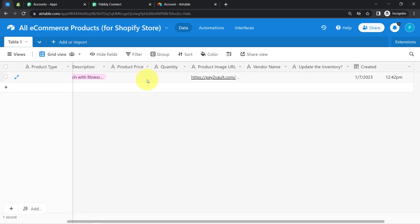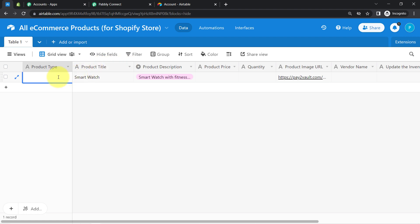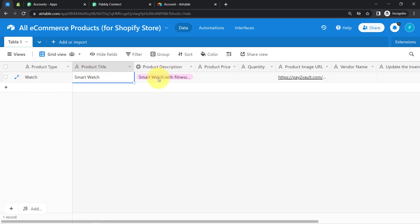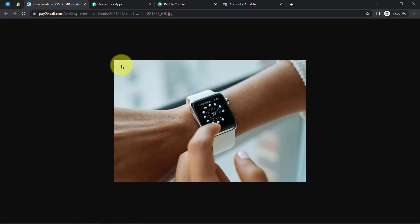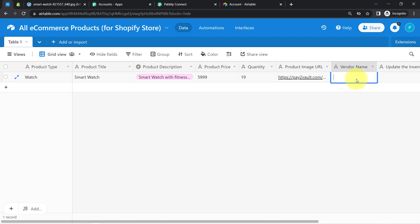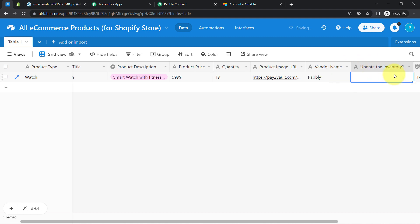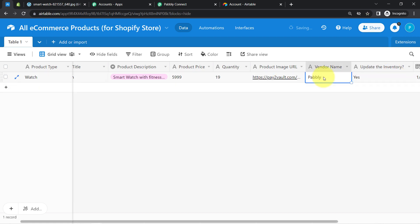Before that, let me first add all the product data. I'm going to upload a watch — assume I have a lot of watches in my store. The product type is Watch, product title is Smartwatch, here is the product description, product price is 59999, and I have 19 watches in my store. The product image URL — let me open it, I've already added this image. Vendor name I'll keep as Pabbly. It asks whether I'd like to update the inventory — I'll press Yes. The last field is Created.